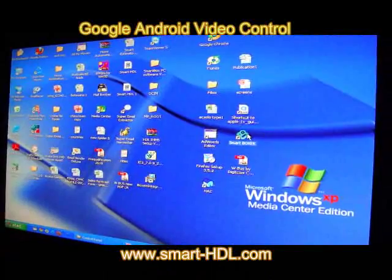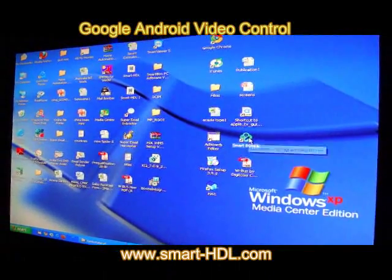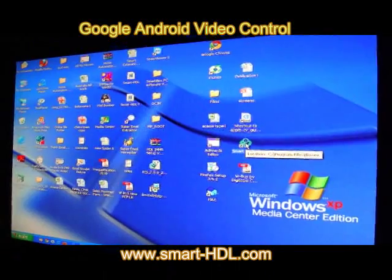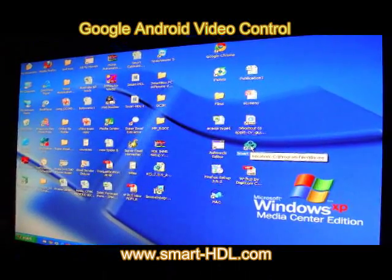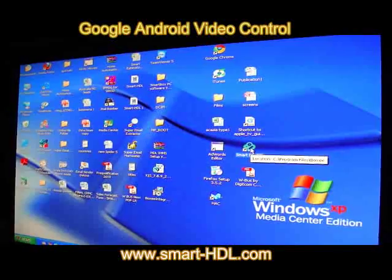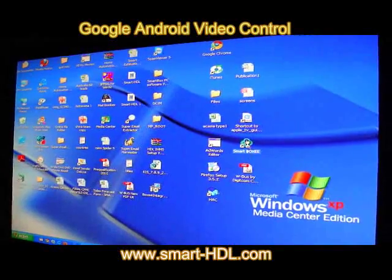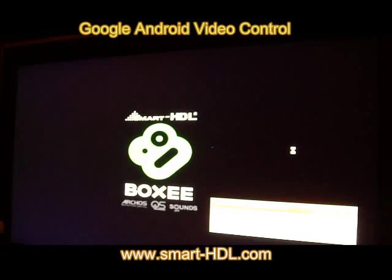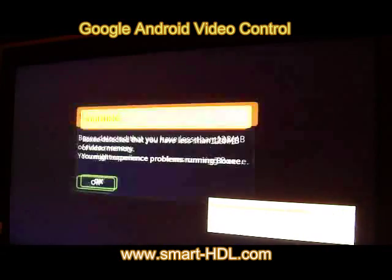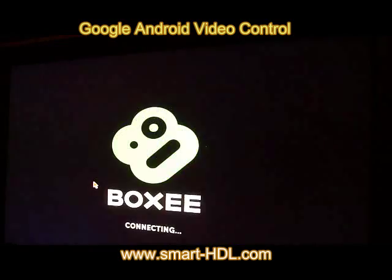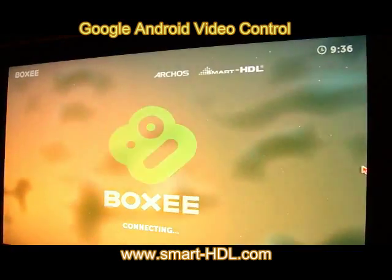Hello, once again today we are going to explain to you the Movie Playing application, which is a joint effort between smart HDL, Boxy, and XBMC. As we can see, we are now entering and connecting to the server.